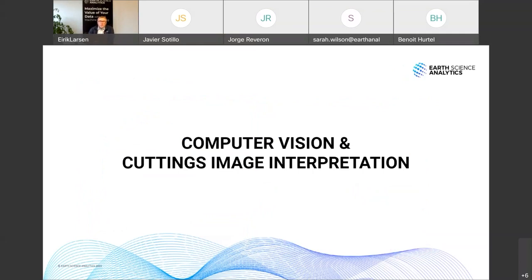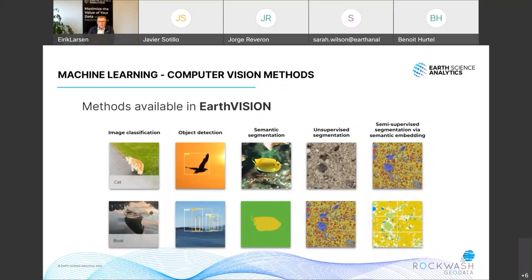I'll dive into the topic of computer vision in general and cuttings image interpretation specifically. Computer vision is a technology we're all used to — many of our devices use it every day, simply to log into your phone by recognizing your face from the camera. Computer vision comes in many modes or methods. We have some examples here, all of which are available in Earth Vision. Starting from the left, we have image classification — the most basic one — where we assign one class to each image, such as cat or dog.